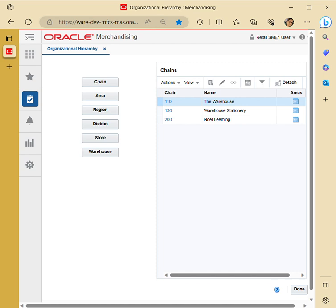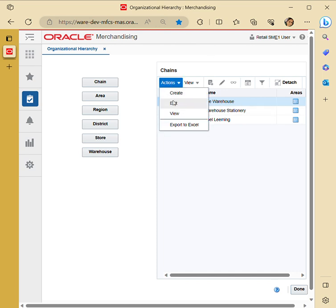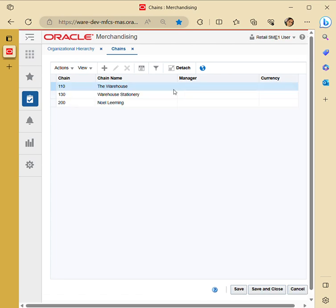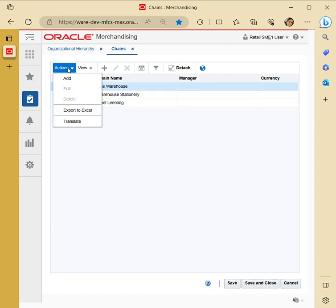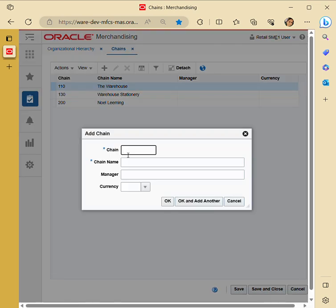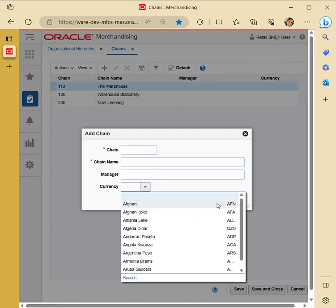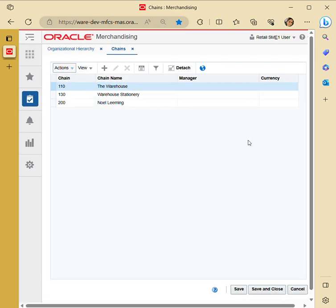Chain describes the value of available chains in the area. Here you can see the warehouse. The navigation actions — view, search, and detach — remain the same as discussed previously. To create a chain, we go to Actions, then Add. We give a chain number, followed by chain name, assign a manager name, and the currency we are working in. For now we have 110 as warehouse.